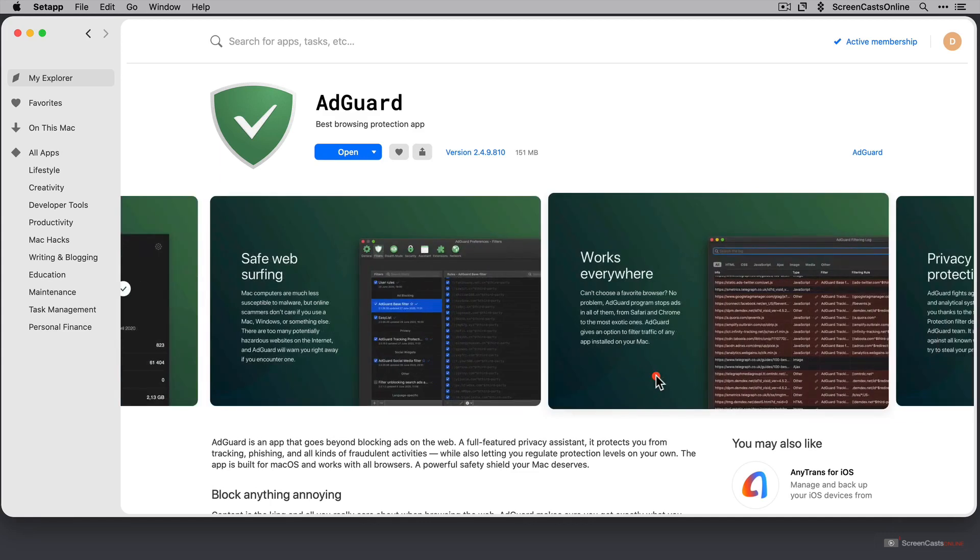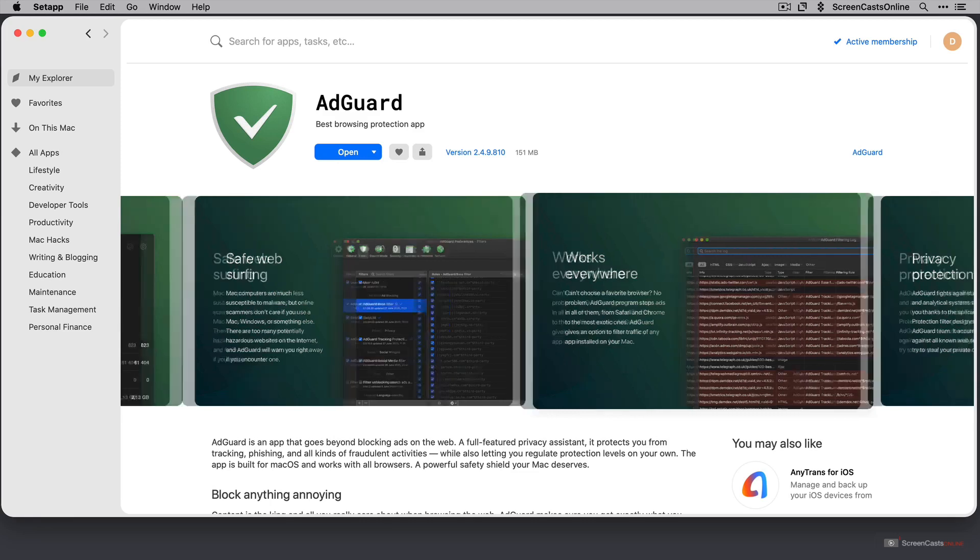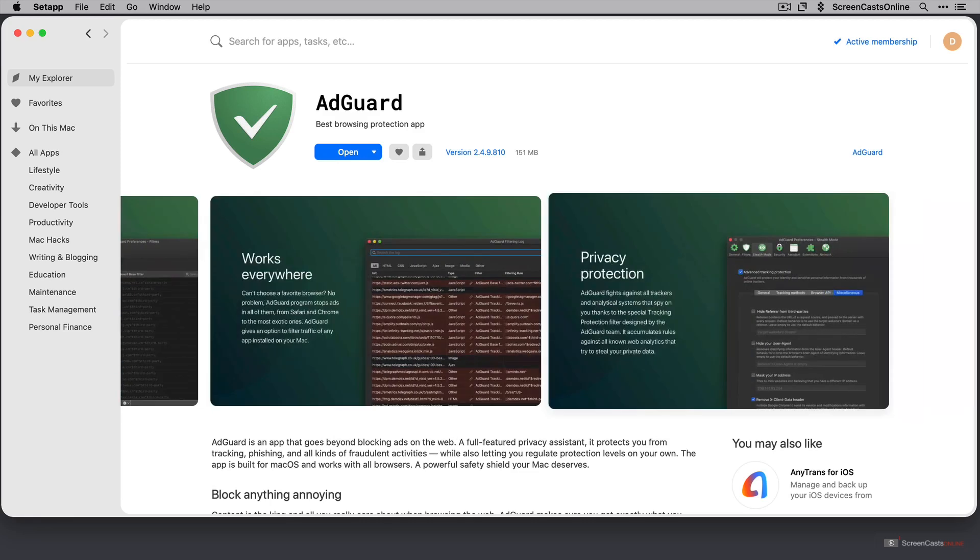Works everywhere. It works in pretty much every browser. So from Safari and Chrome to some exotic ones. And it will also give you an option to filter traffic for any app that's installed on your Mac. And then it also guards against trackers and analytical systems that spy on you. That's some quite robust tracking protection filters built into the application.